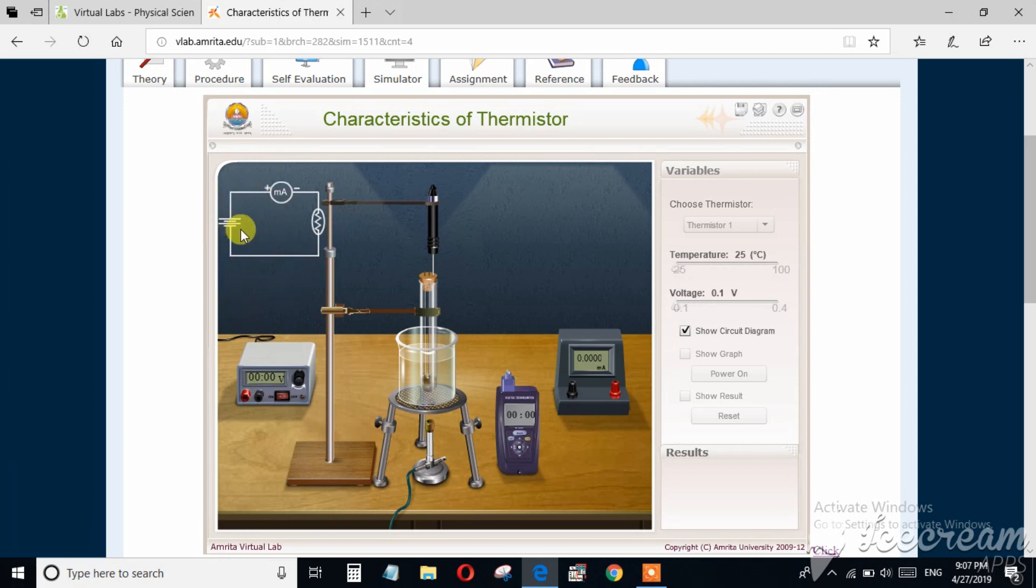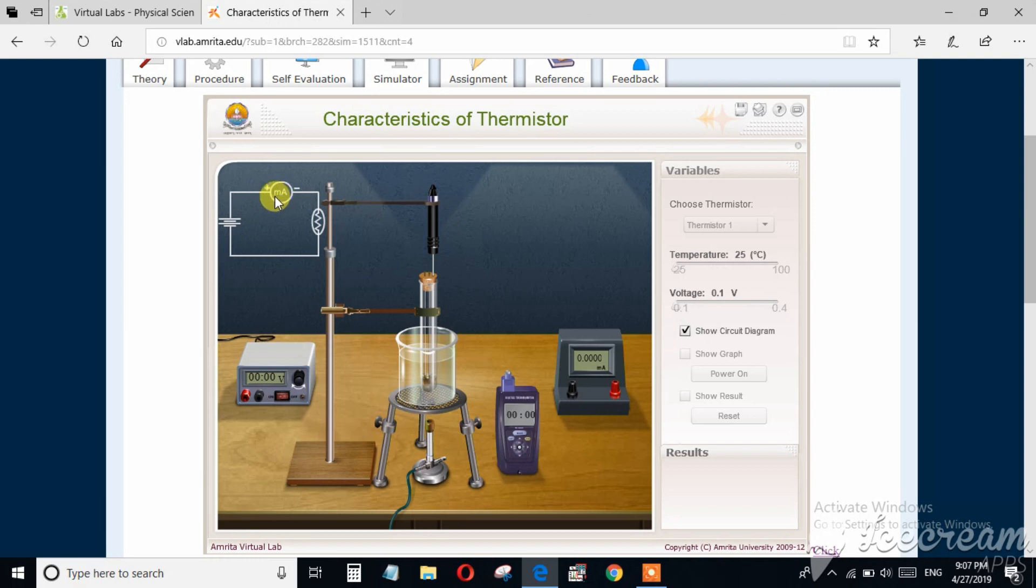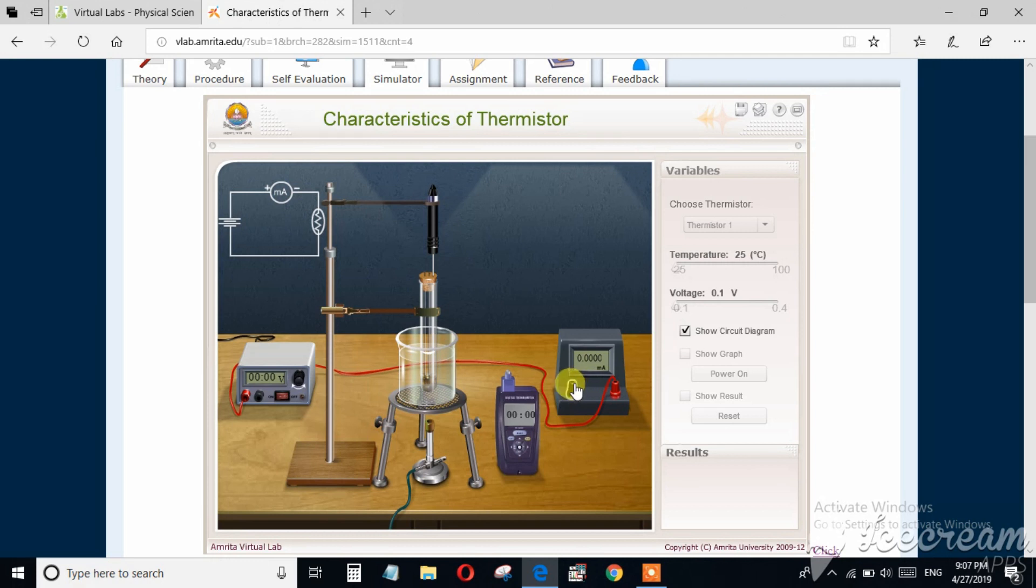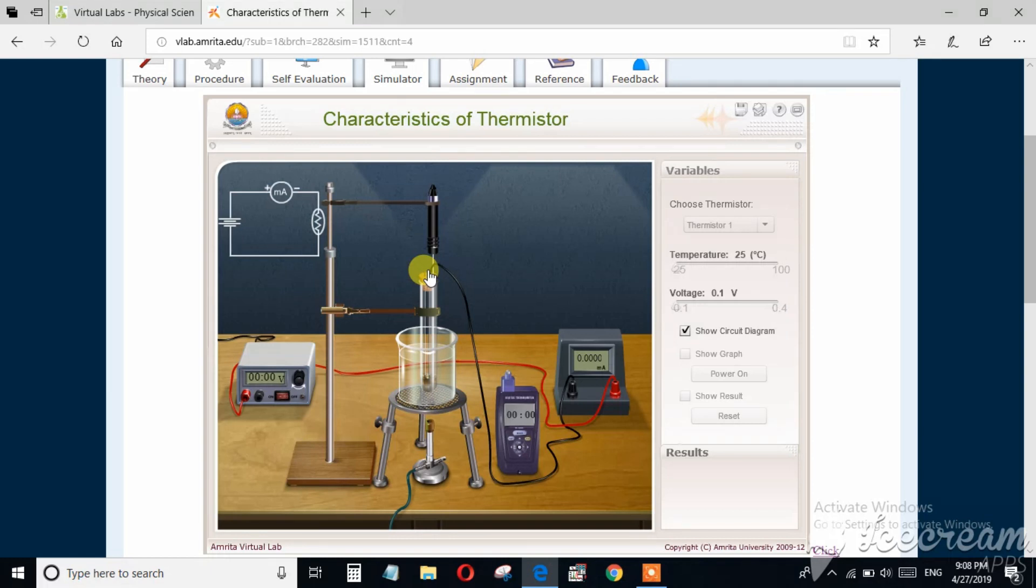This is the simulator. You have to set up according to the circuit diagram you can see here. This is the battery and the positive end of the battery is connected to the positive end of the milliammeter. So I am connecting these according to the circuit diagram.